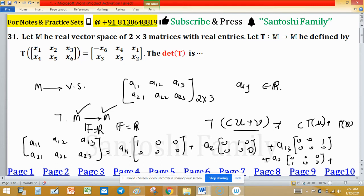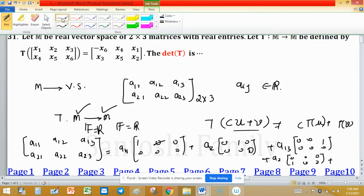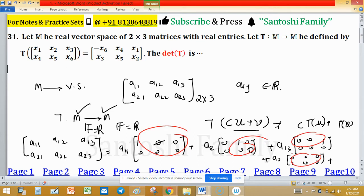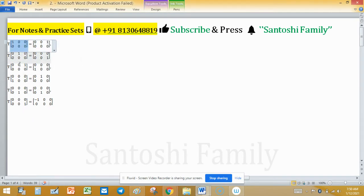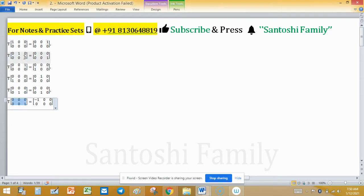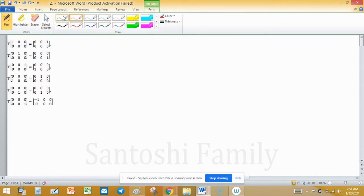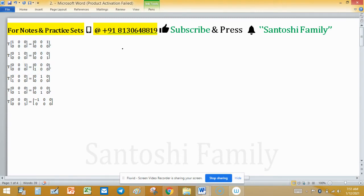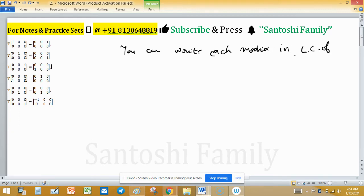Similarly, a21 with other entries 0, plus a22 and a23 terms. So these six matrices — let's call them E1, E2, E3, E4, E5, E6 — form the ordered basis. We now need to find the image of each ordered basis element under T, then write each image as a linear combination of the ordered basis elements.